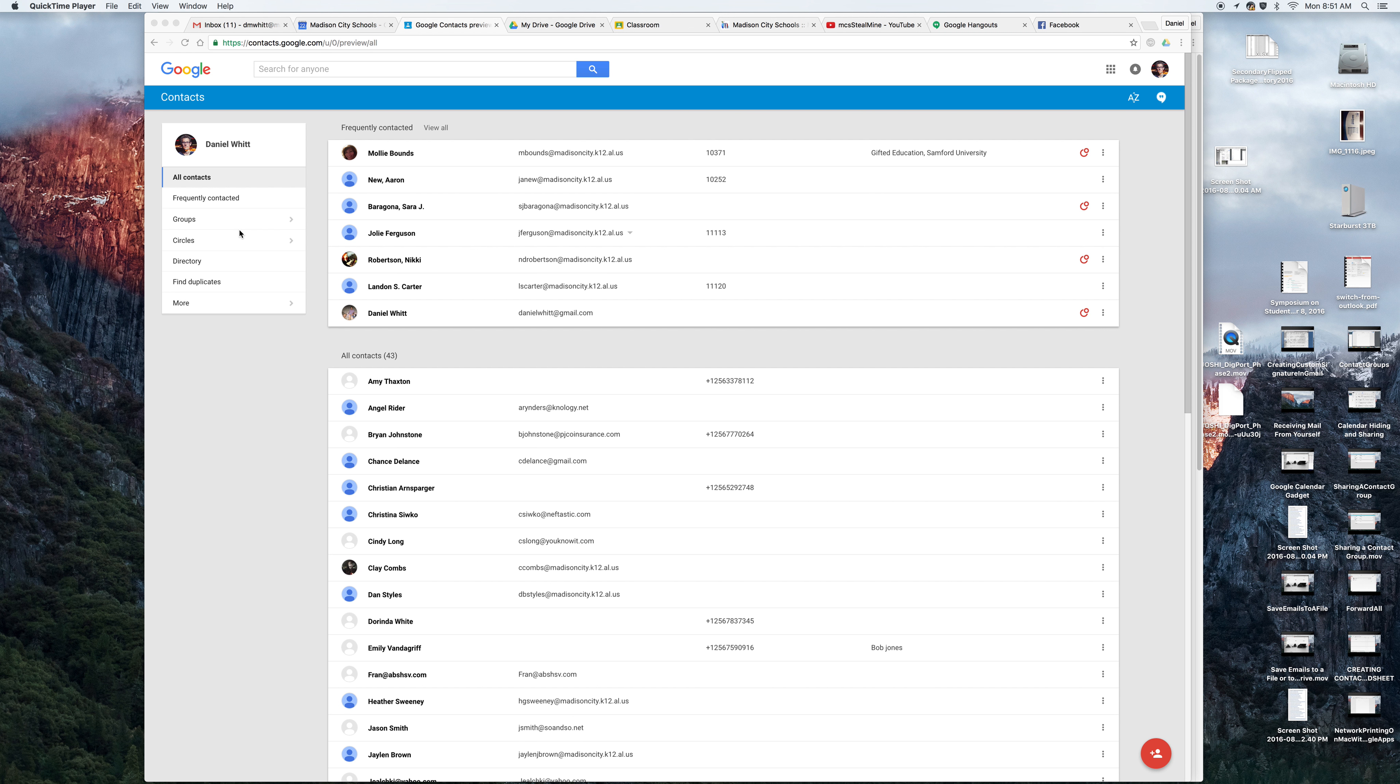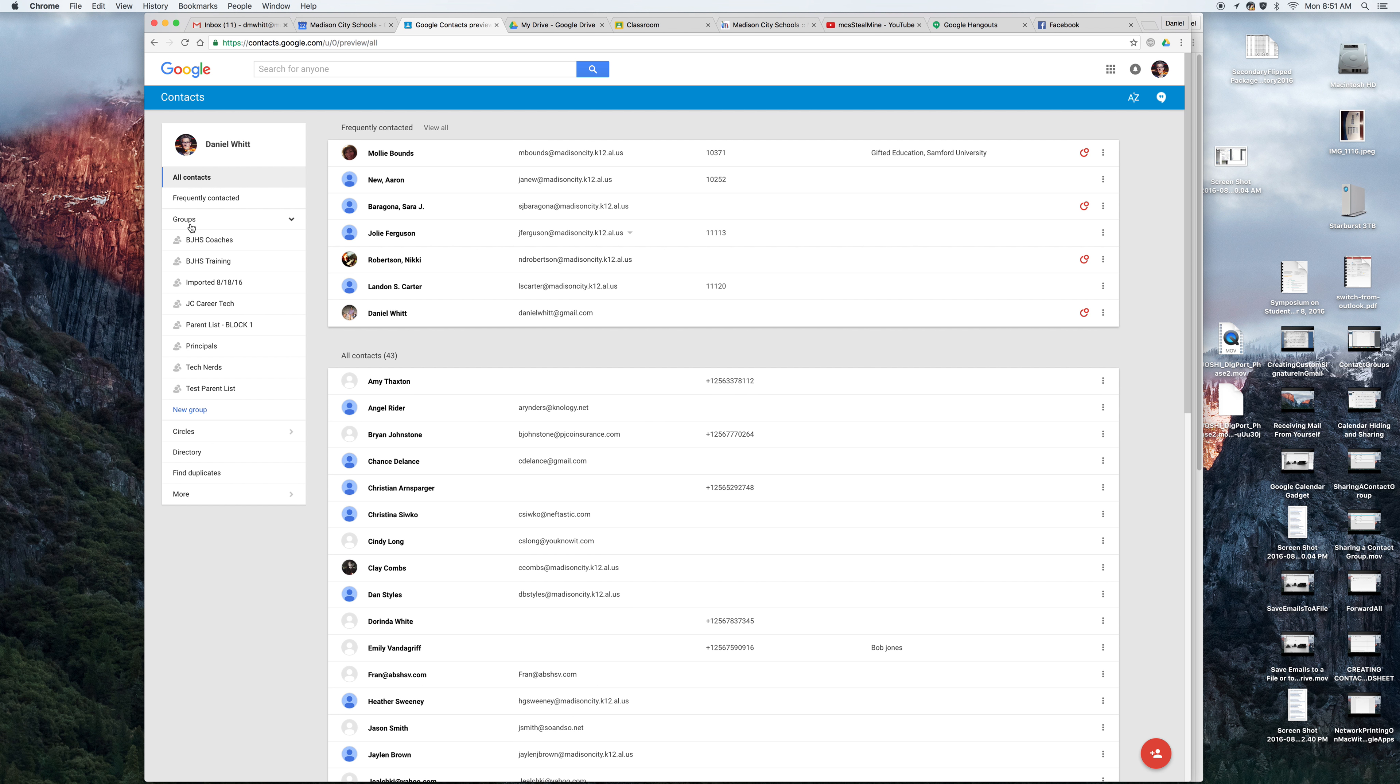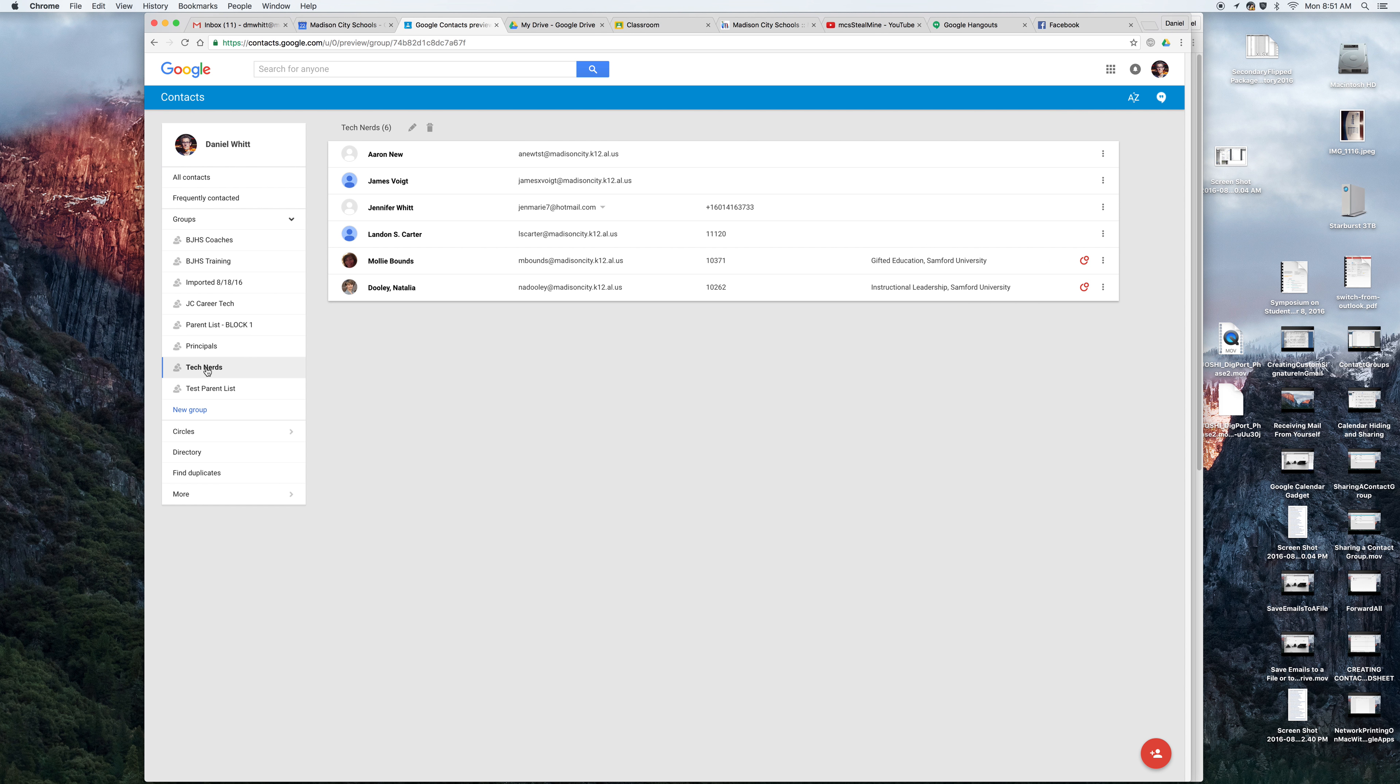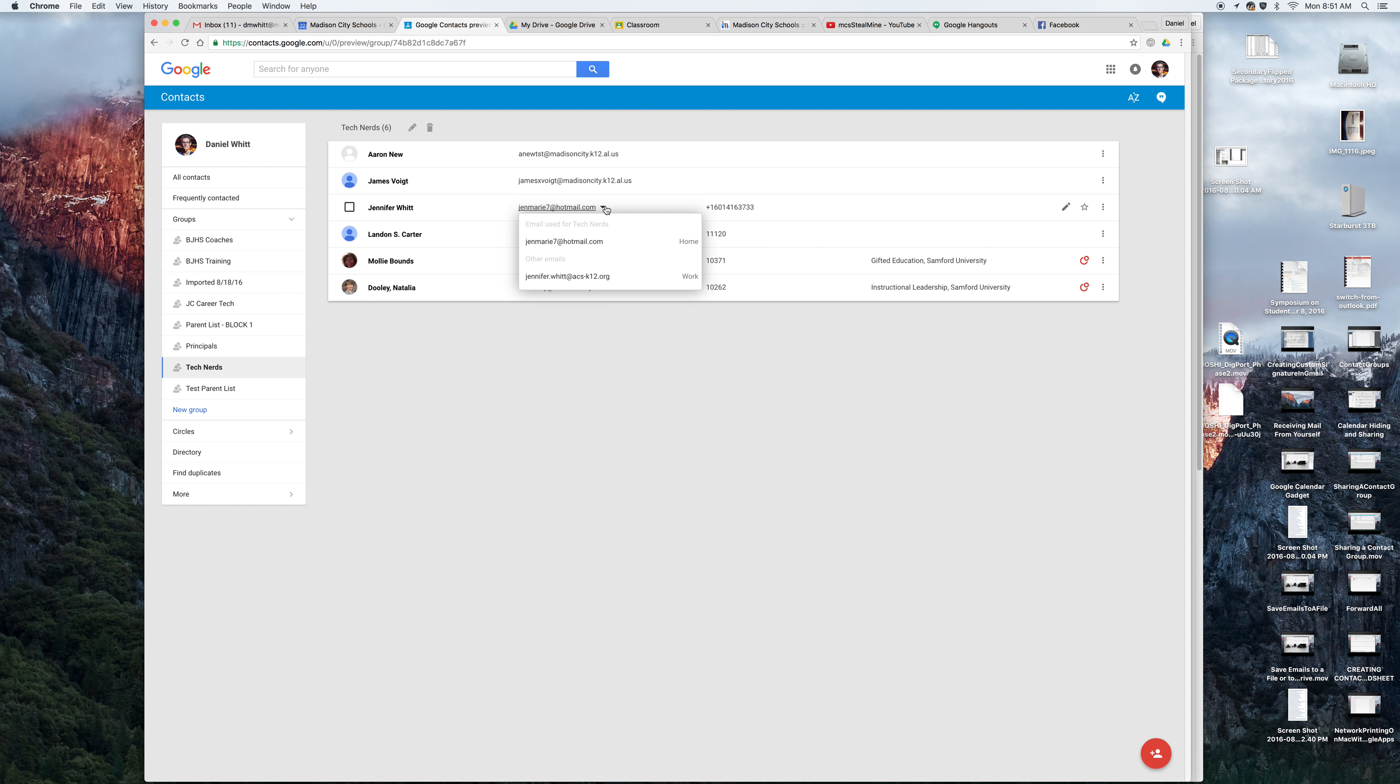At the moment, here's the problem. So if I go to my groups here, which you could sort of think of as distribution lists, if I click on the group Tech Nerds, you see that I have a variety of people in here. One of the people has two email addresses, a Hotmail and an Athens City address.